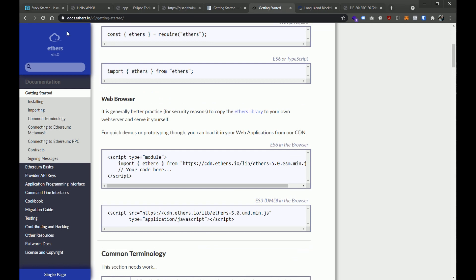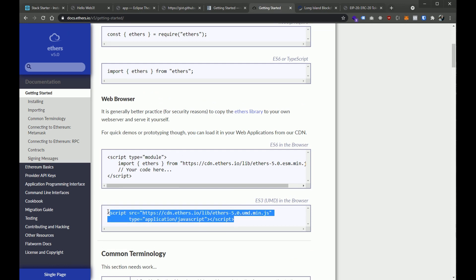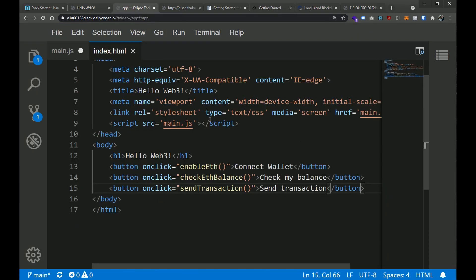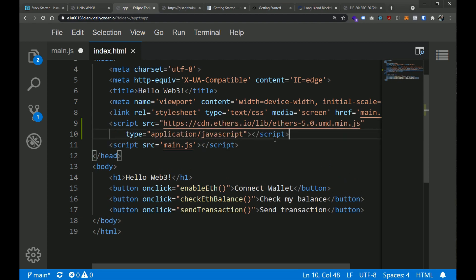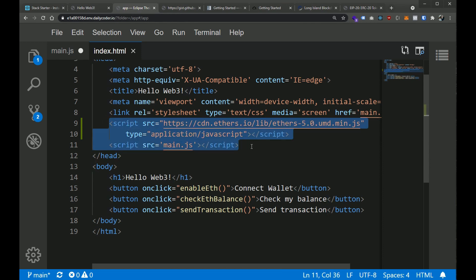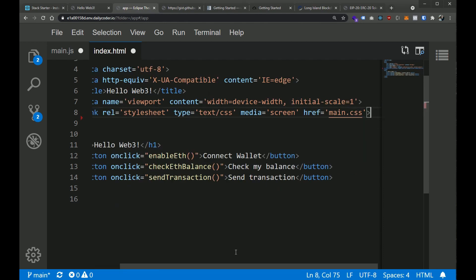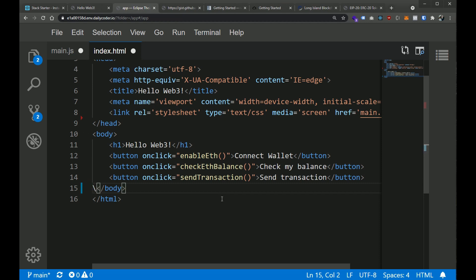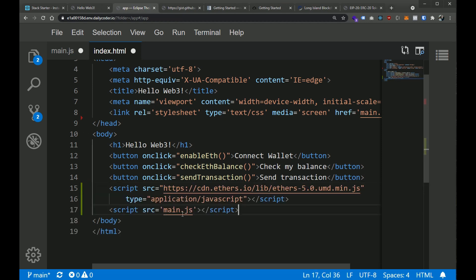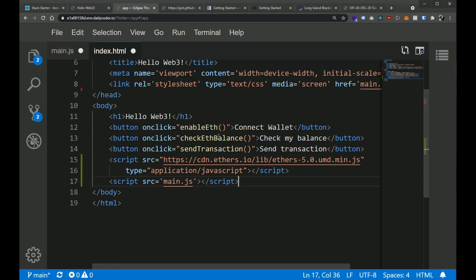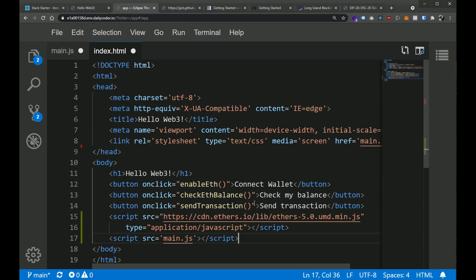If you go to the ethers documentation, linked below, it has a script tag we can include right off of the CDN. I'm going to grab that, go back to our code, go into our HTML, and put that right before the main JS. While I'm in the HTML, I'm also going to move our scripts to the body — right before the closing body tag. This ensures all content is loaded on our page before the scripts run. Now we have ethers on the page and our main JS file right below it.